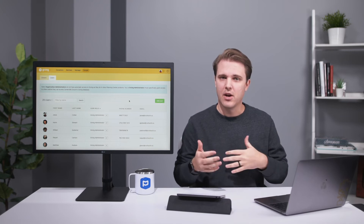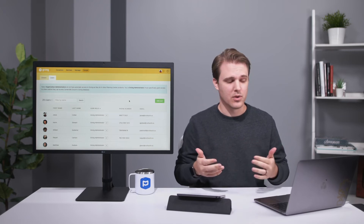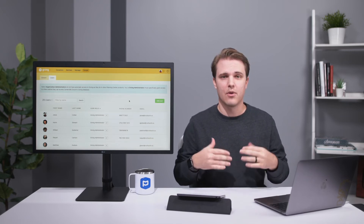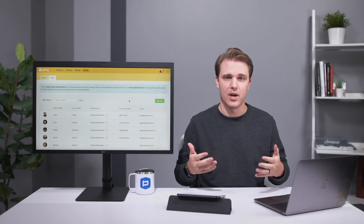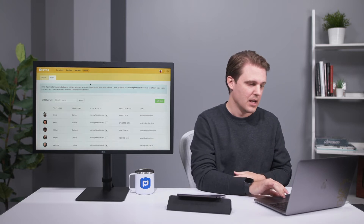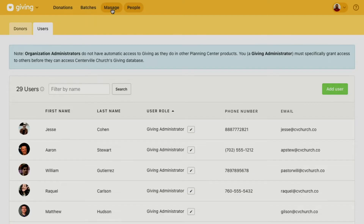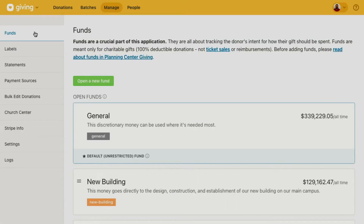The next step of preparing Giving for donations is just making sure that you have all the funds ready for donors to choose from. Let's move over to the Manage tab at the top — Funds is the top option in the left column. Funds are really important to Giving; the idea is that donors can use these to determine what the intent of their donation is.